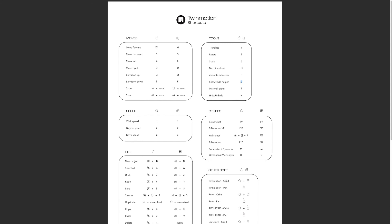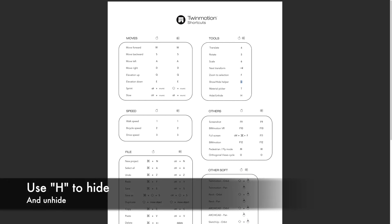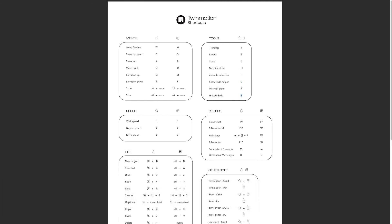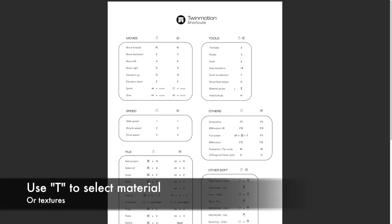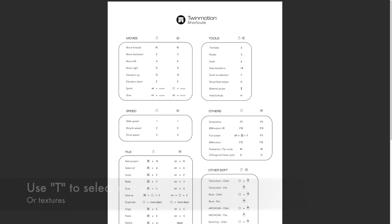You can hide objects with H and unhide them. T is a very important tool. It's the material picker. Think of it as T for texture, and that will really help.